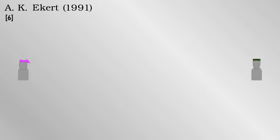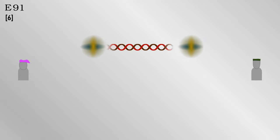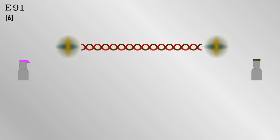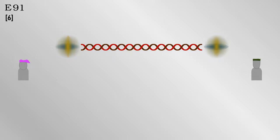A more elegant way to distribute a key is the method of Ekert from 1991 or E91 for short. This uses pairs of photons which are what is called entangled. In short, this means that measuring one affects the other, even if they are many kilometers apart.